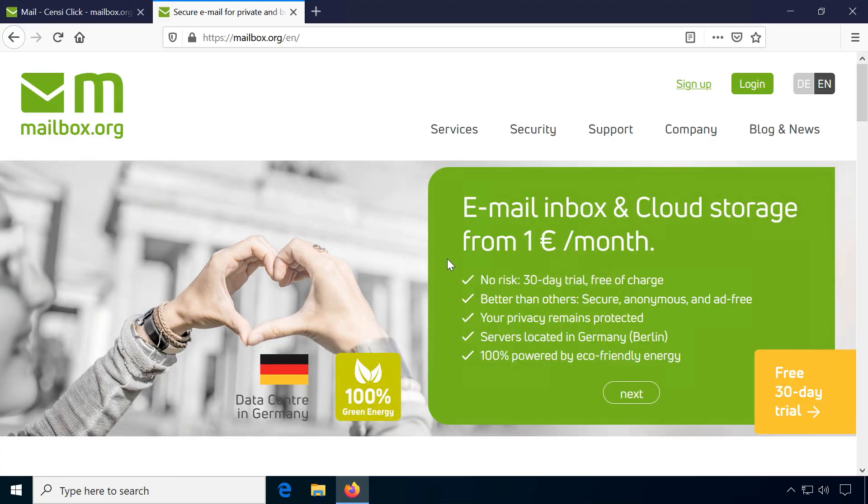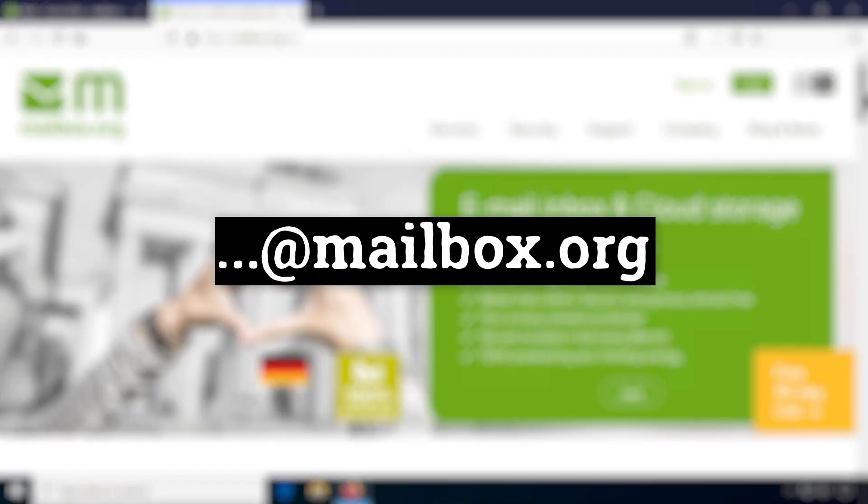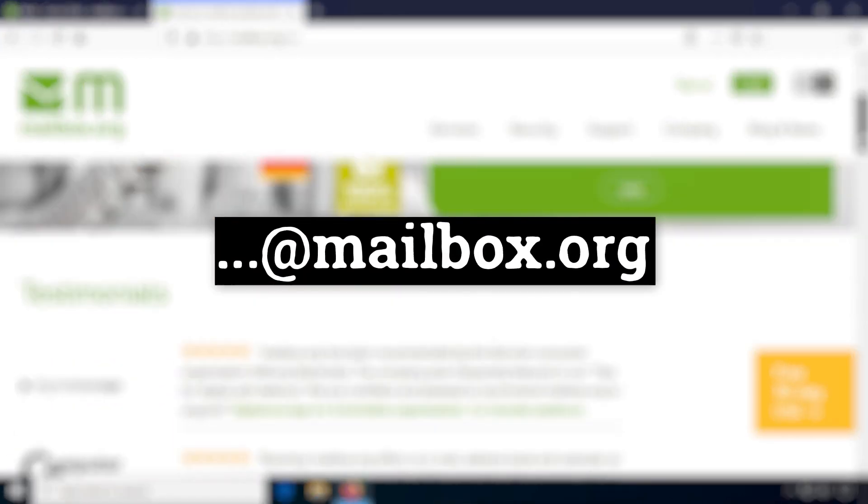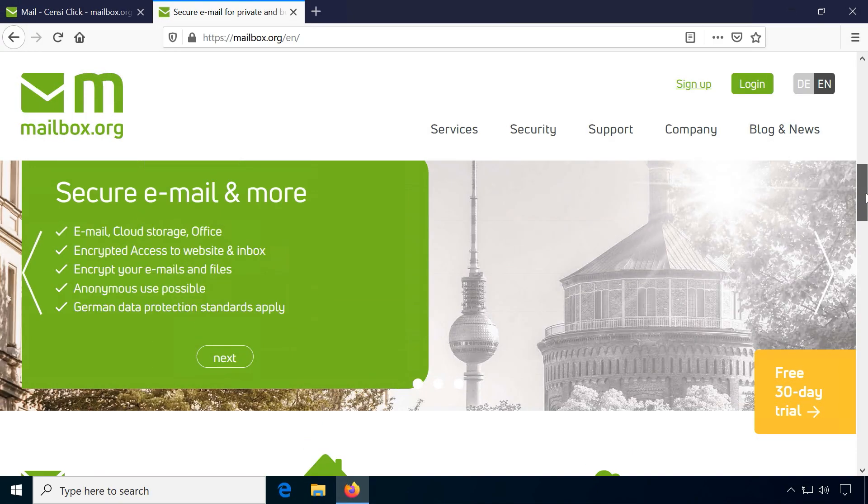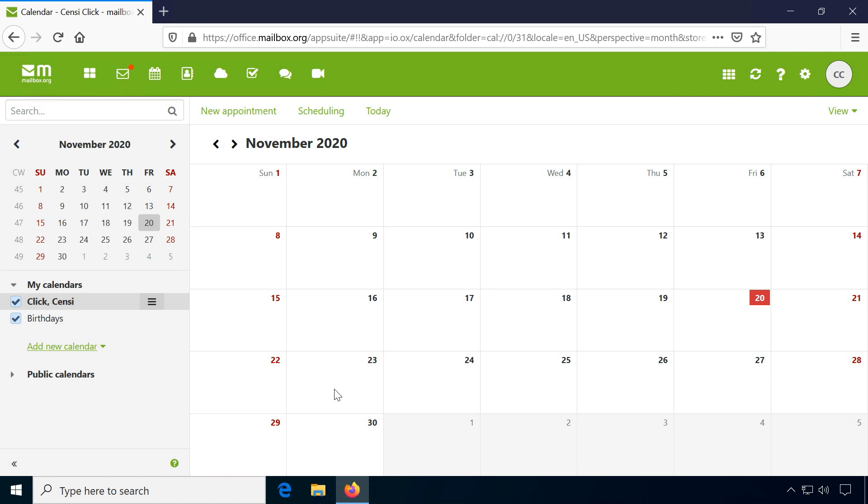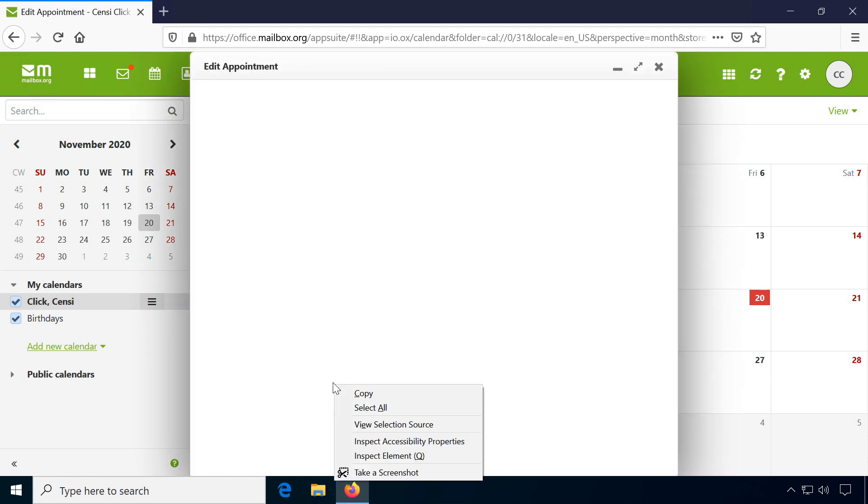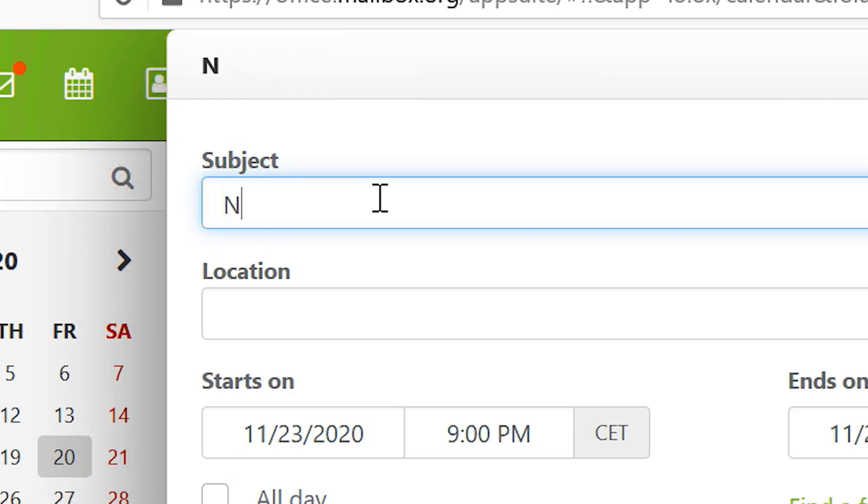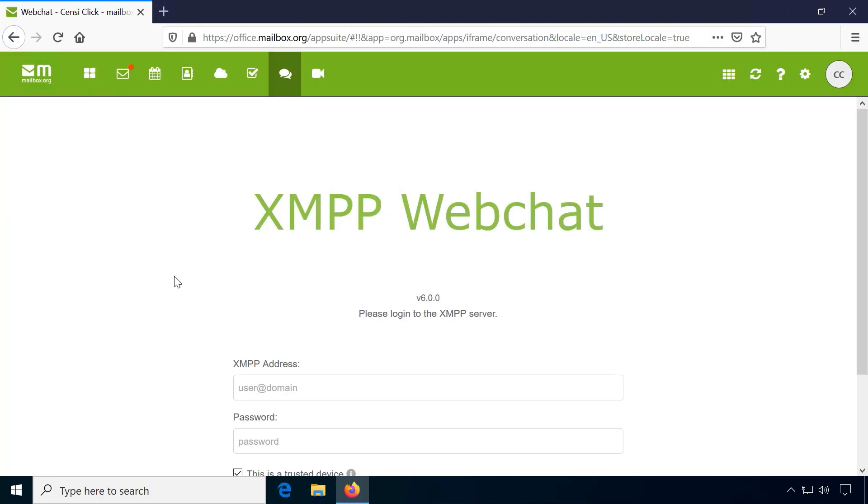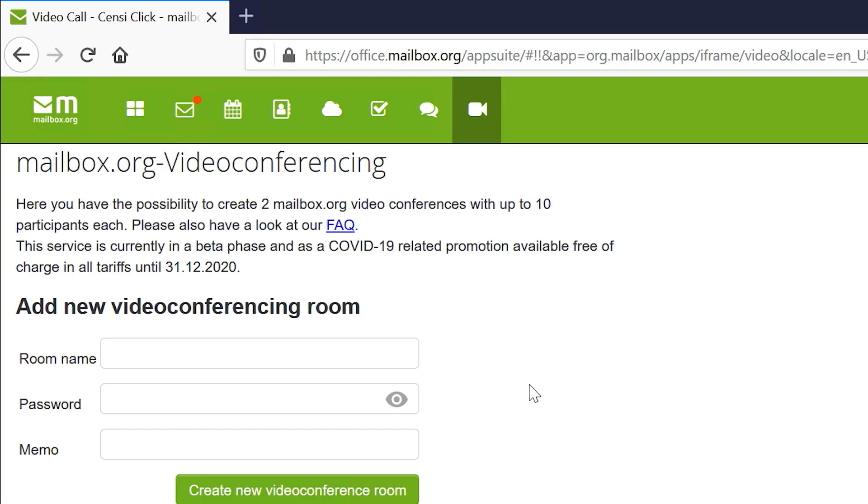Mailbox.org is maybe the email provider with my favorite domain name. Email addresses with atmailbox.org just sound so professional and clean. Besides email, the service includes a calendar and contacts, tasks, a small cloud drive, as well as a web chat and video calls.